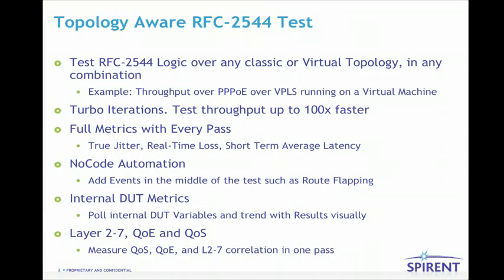Test RFC 2544 logic over any classic or virtual topology in any combination. For example, throughput over PPPoE over VPLS running on a virtual machine inside the DUT.